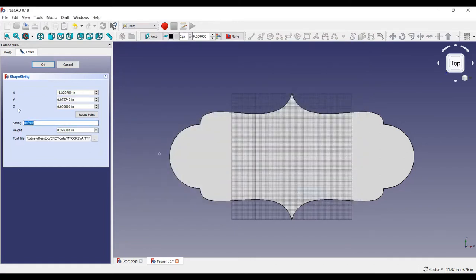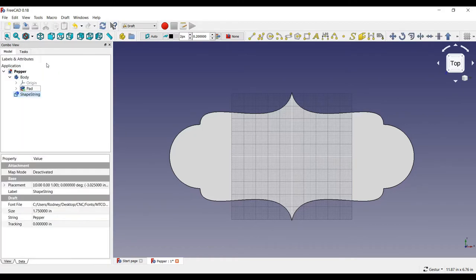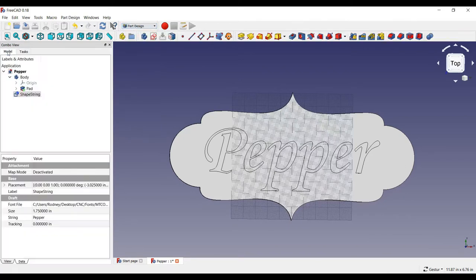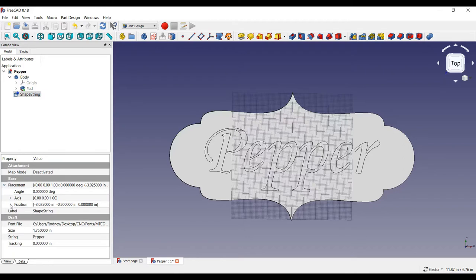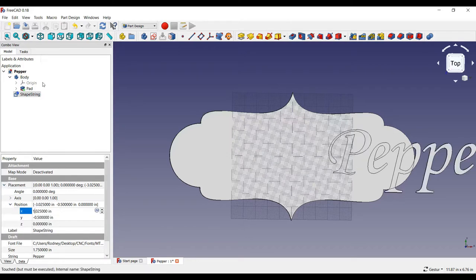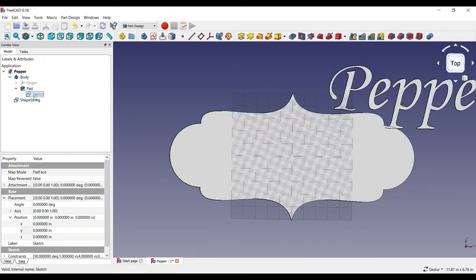I will create the string, Pepper, with a height of 1 and 3 quarter inches, and set the appropriate X and Y positions for the text. Now, let's go back to the part design workbench, and move everything 4 inches to the right, and 2 inches upwards, to put the origin at the lower left. This will provide the starting origin for the CNC machine.